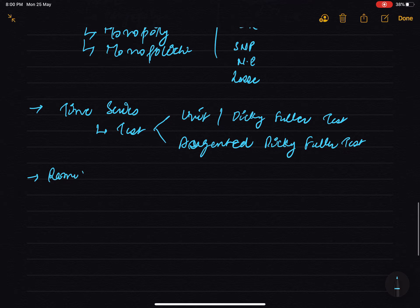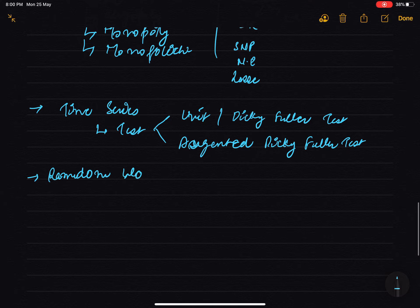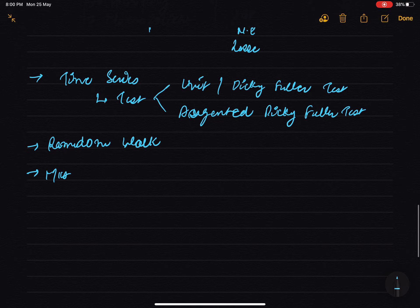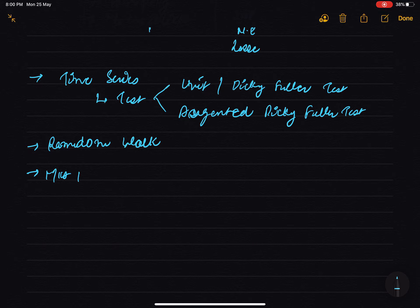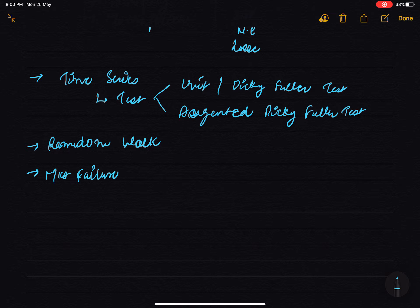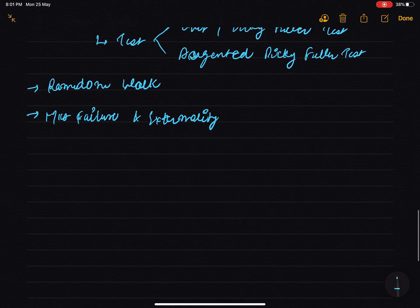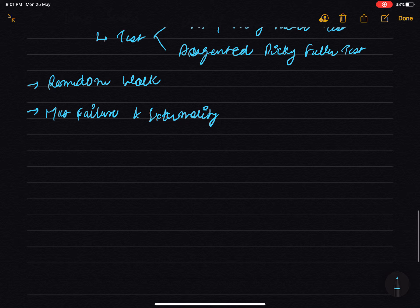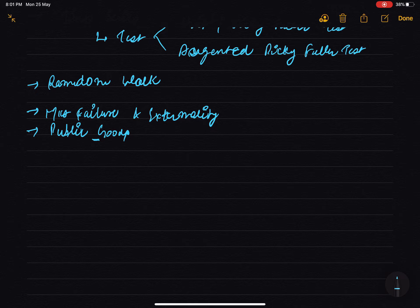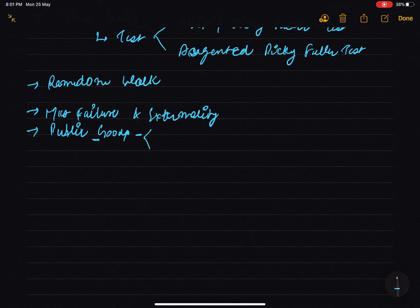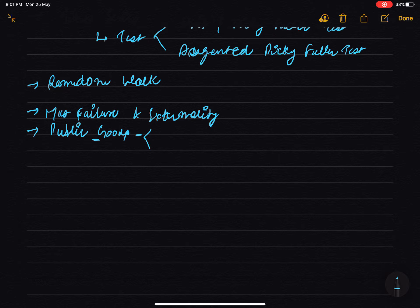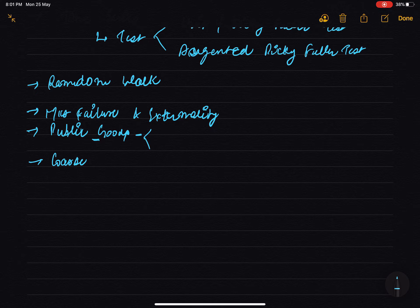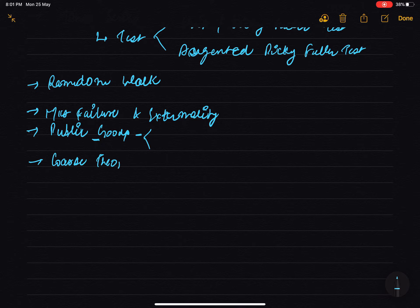Market failure and externalities questions are asked. Public goods - non-rivalrous and non-excludable questions, so understand these terms. Coase theorem - basically you have to focus on assumptions well.